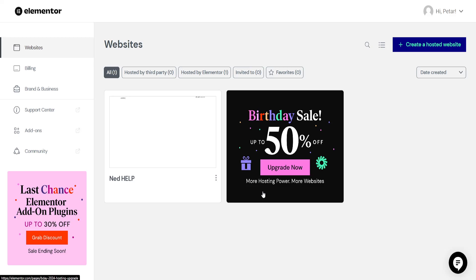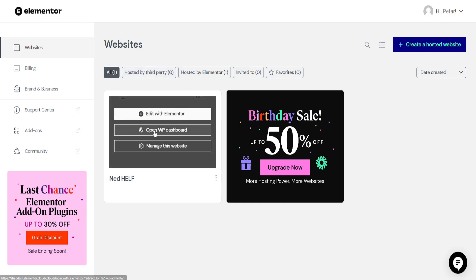How to add audio file in Elementor. So here I've just logged into Elementor. We want to hover over our website and click on open WordPress dashboard.